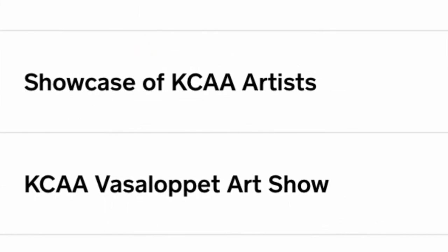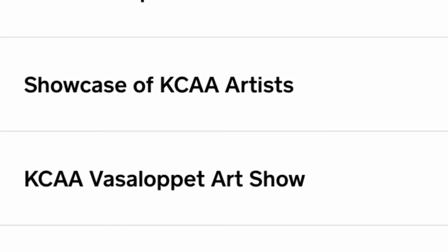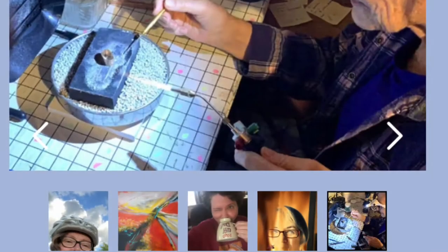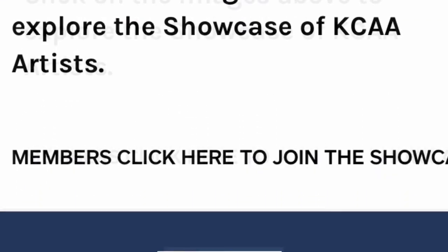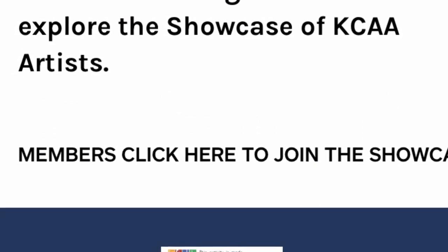The next step in joining the showcase of KCAA artists is to go to the landing page for that and select to join the showcase of KCAA artists.